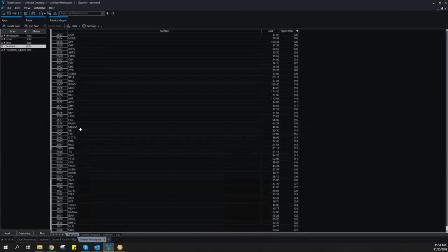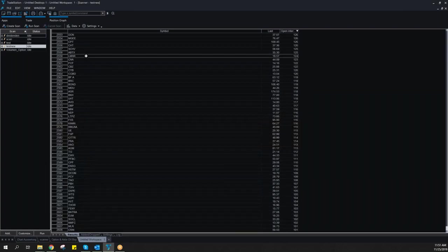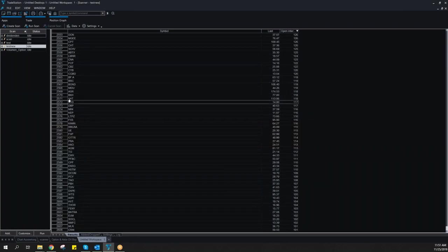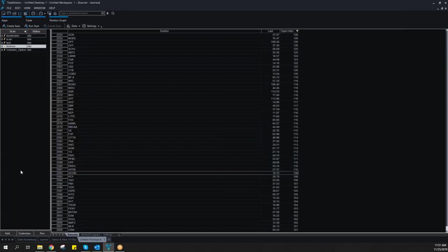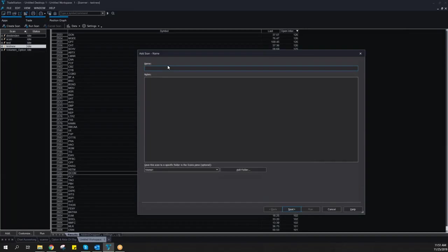Then you should see a window like this. It should look a little bit different when it's the first start of the scanner, but there should be in the middle a button where you can create a new scan or just add here a new scan.